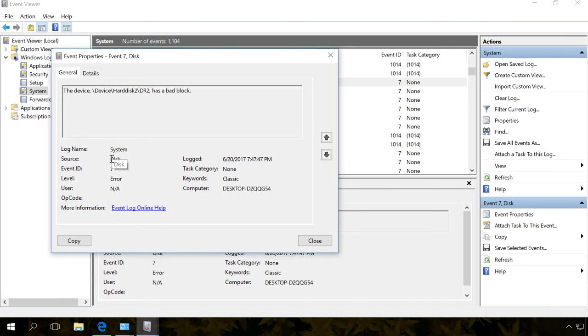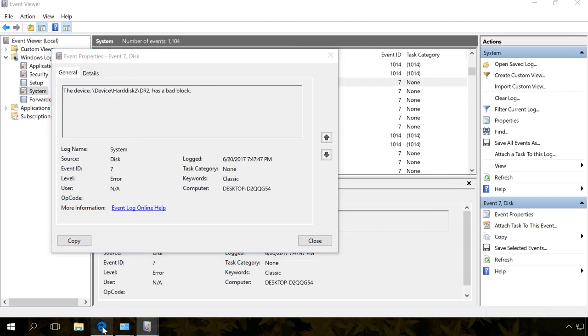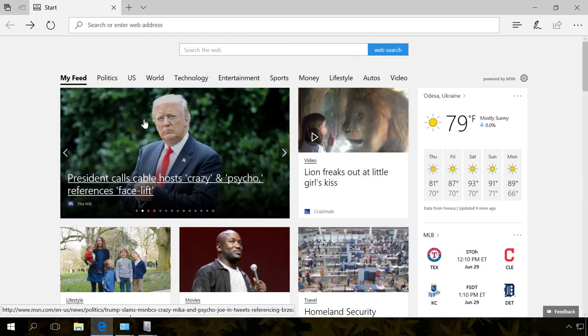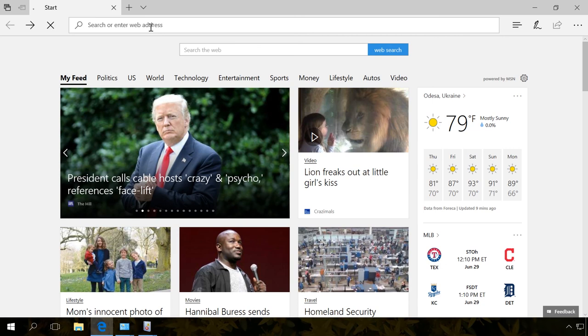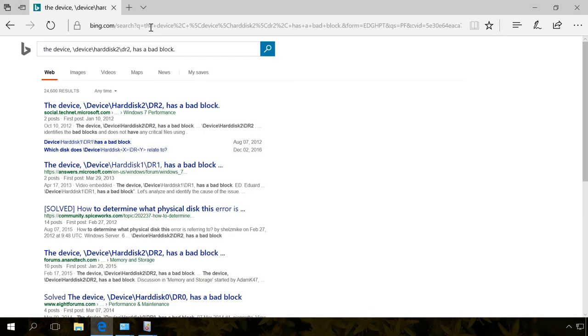This device has a bad block, event ID 7. Copy the error description, open your browser and insert the information into the search field. Go to one of the suggested websites to find possible ways to fix the error and solve your problem.